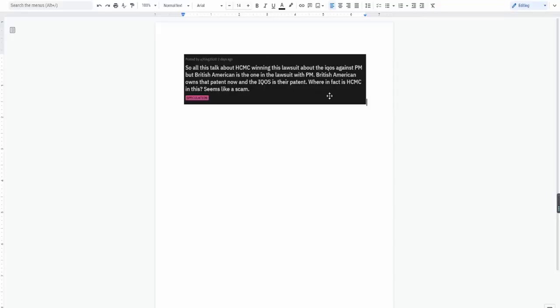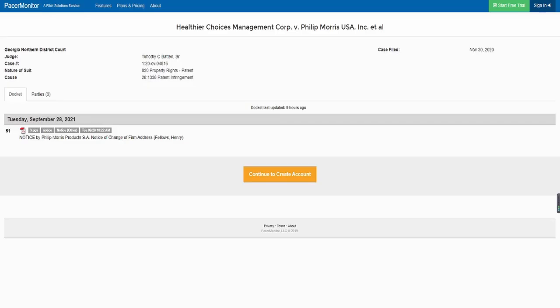The order itself isn't confirmed yet. The IQOS sales is going to be ended, but the actual infringement hasn't been confirmed by the court. This is a decision that was made by the ITC, which is another entity. So I want to clarify that. Going back to where he says, where is HCMC in this?